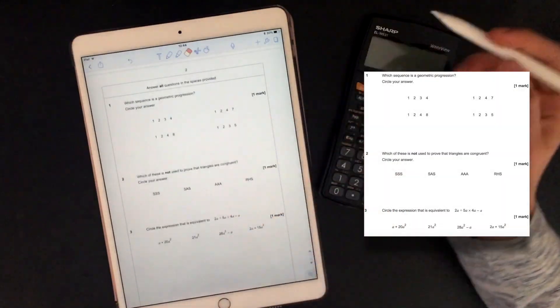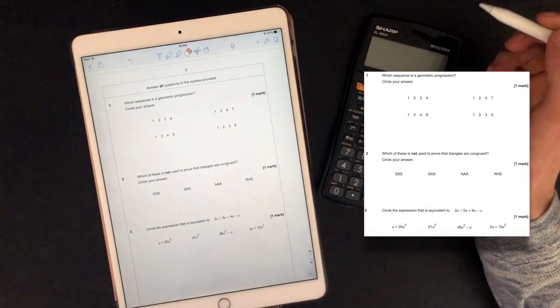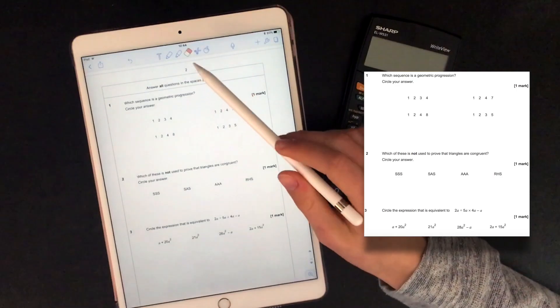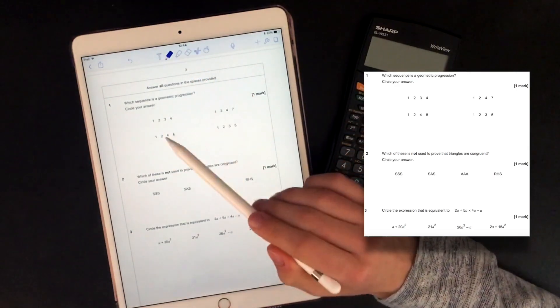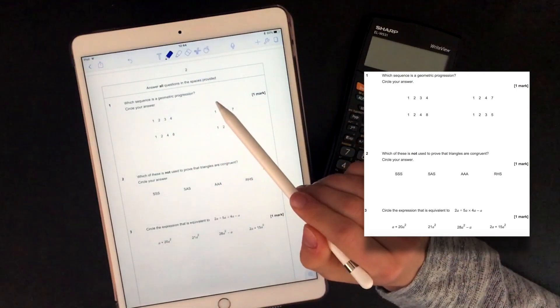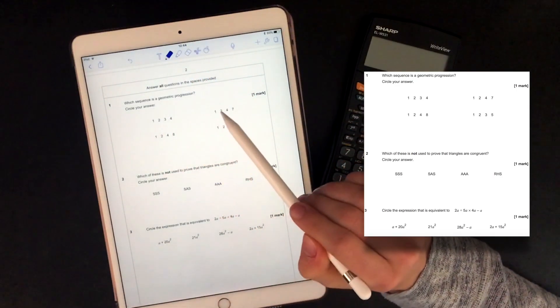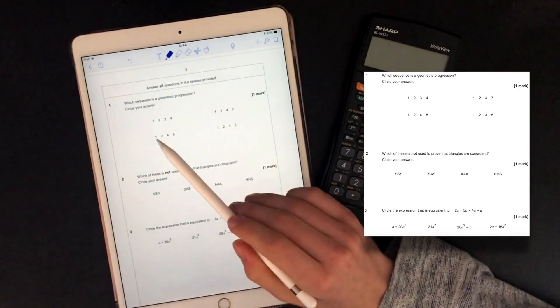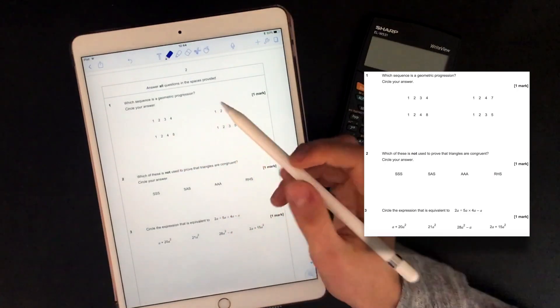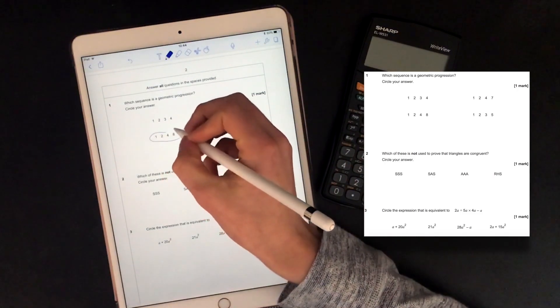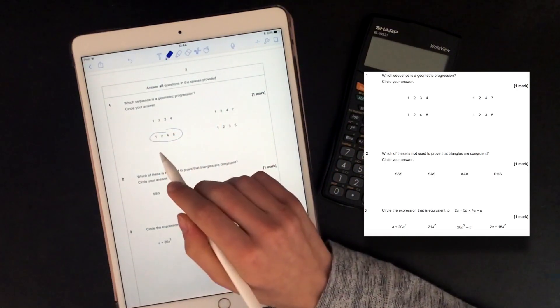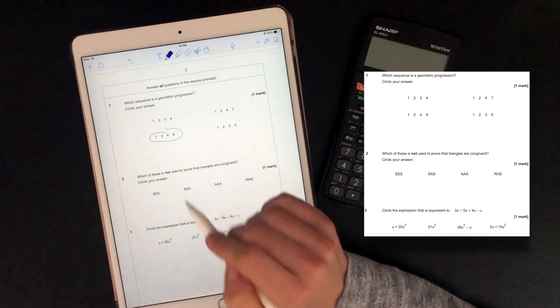So which sequence is the geometric progression? Geometric progressions are where you times things by a common factor, and so I think this would be 1, 2, 4, 8 because each time you're multiplying by 2.